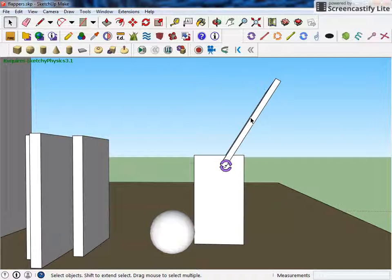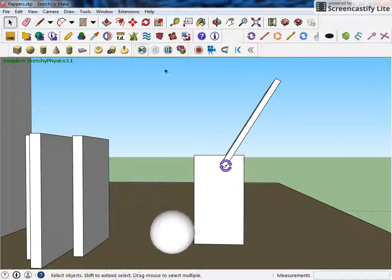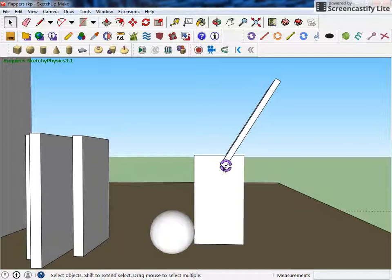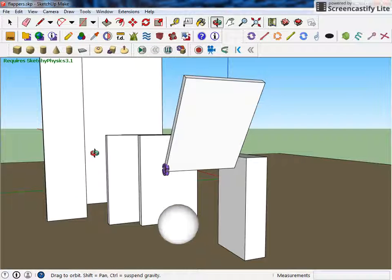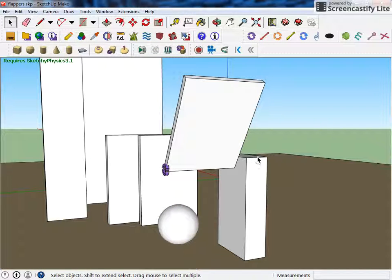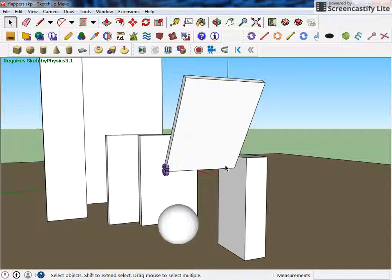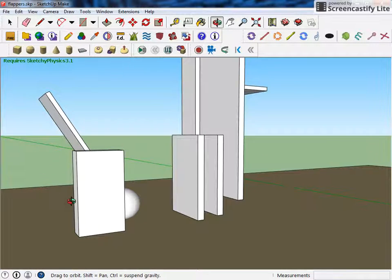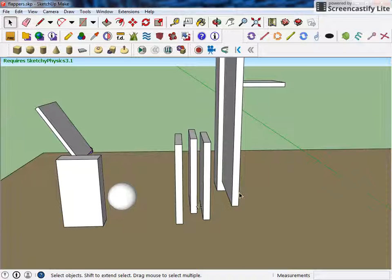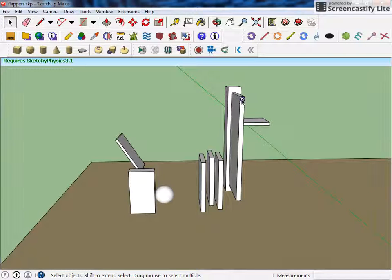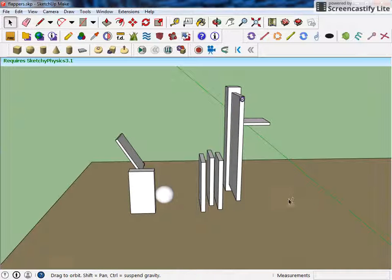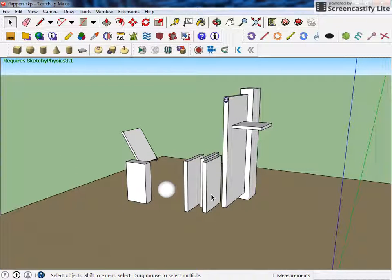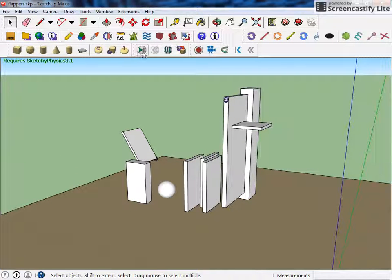But what's going to happen when I hit play is that this hinge has been attached to both this box and this box, so what that's going to do is it's going to flap. And what I've also done is I've attached another hinge up here, so you'll be able to see when I hit play.